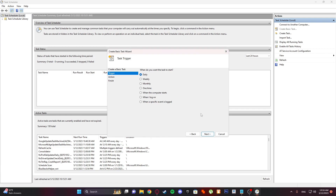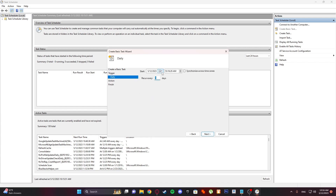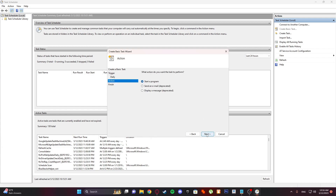In the next step, select the trigger and click on Daily. Click Next, and now we need to enter the date when you want your PC to shut down. Start from this date, recur every one day. Set the date and click Next, then choose Start a Program.